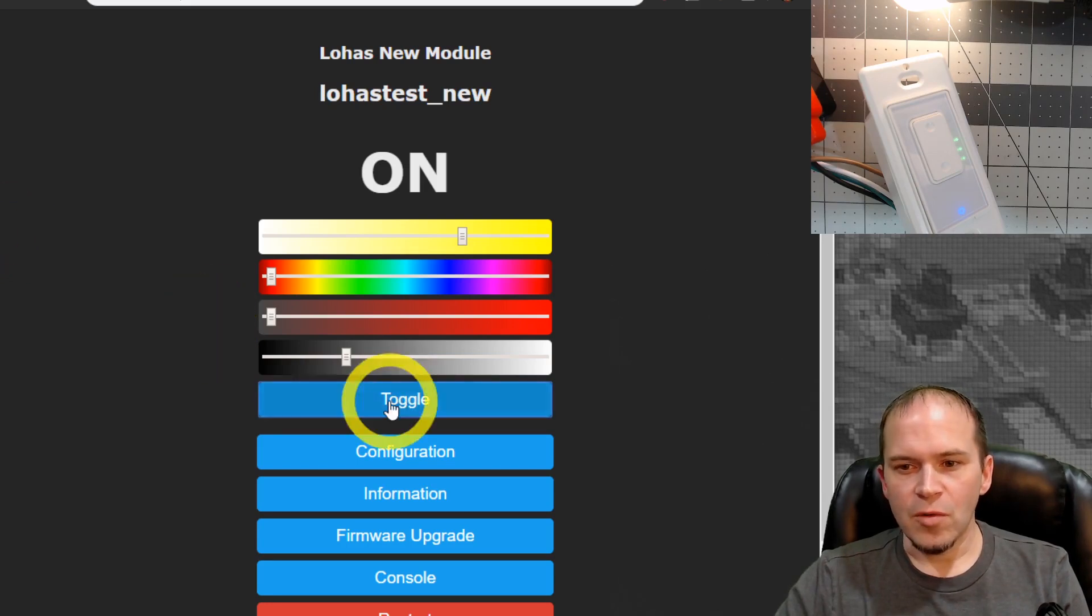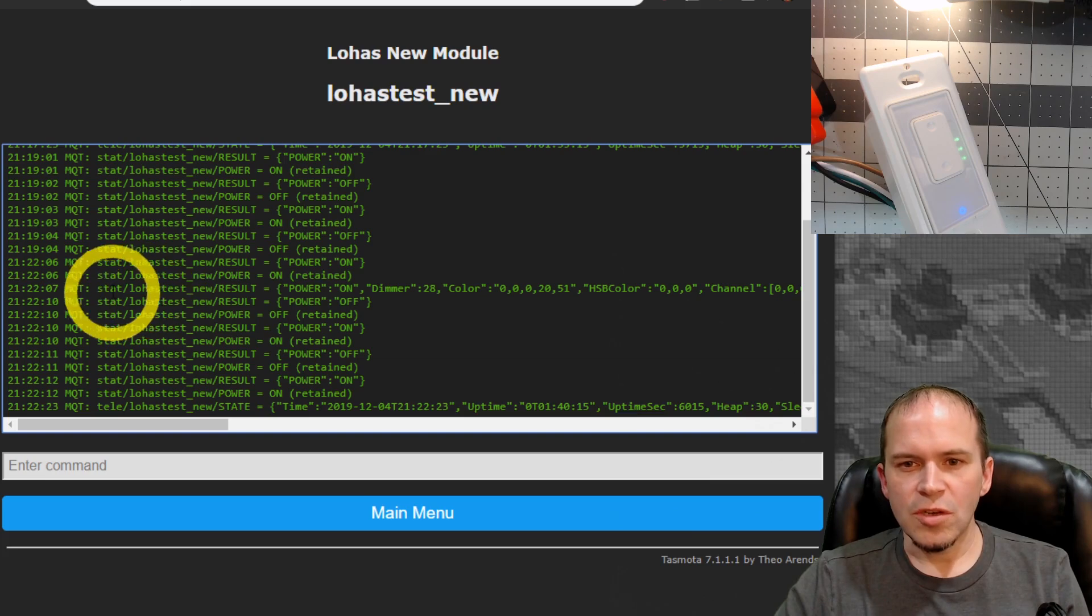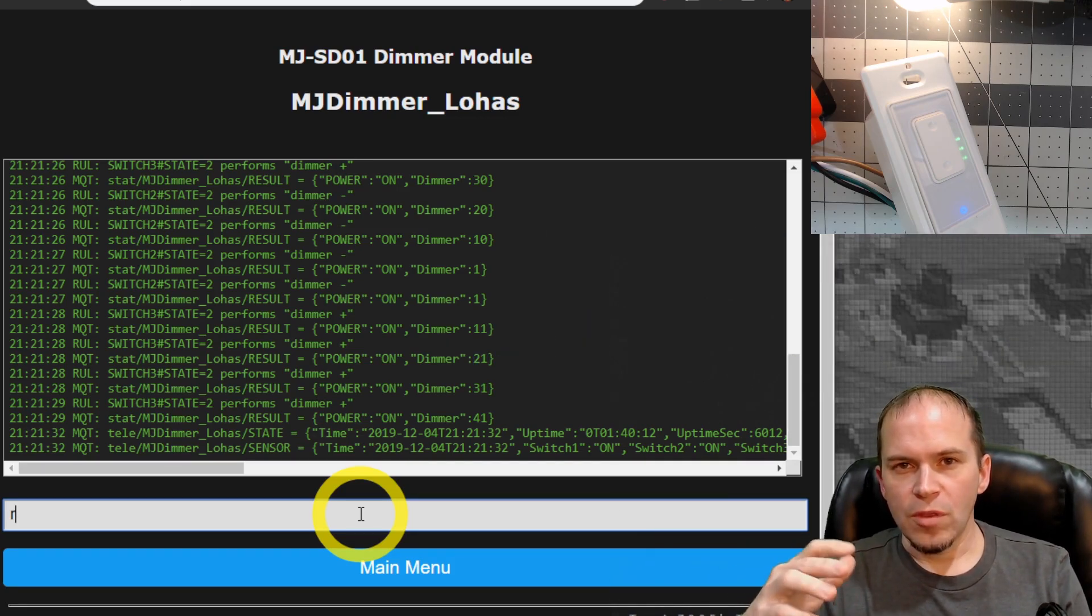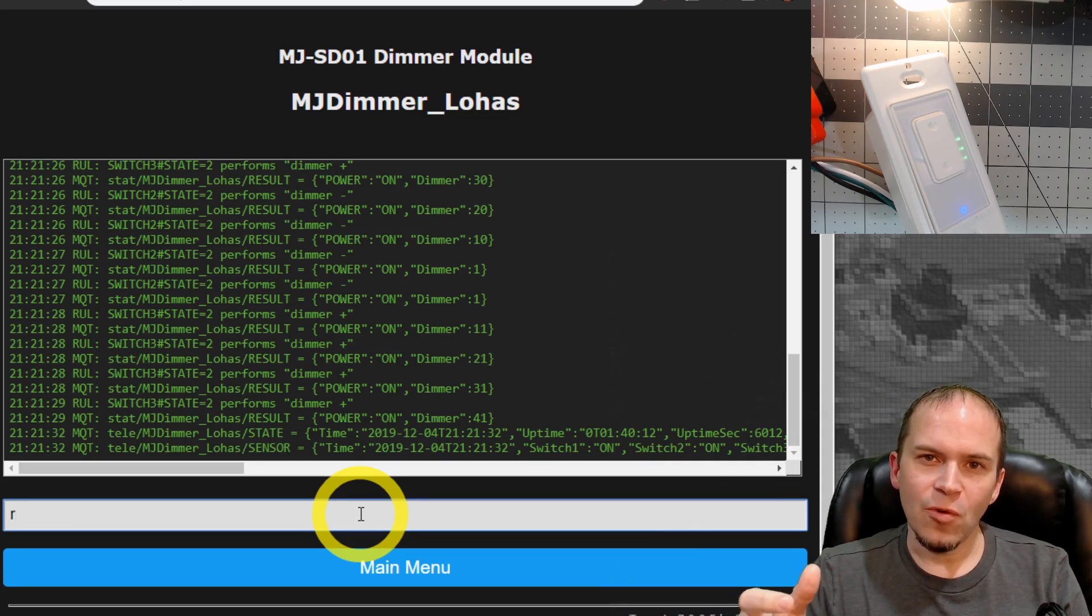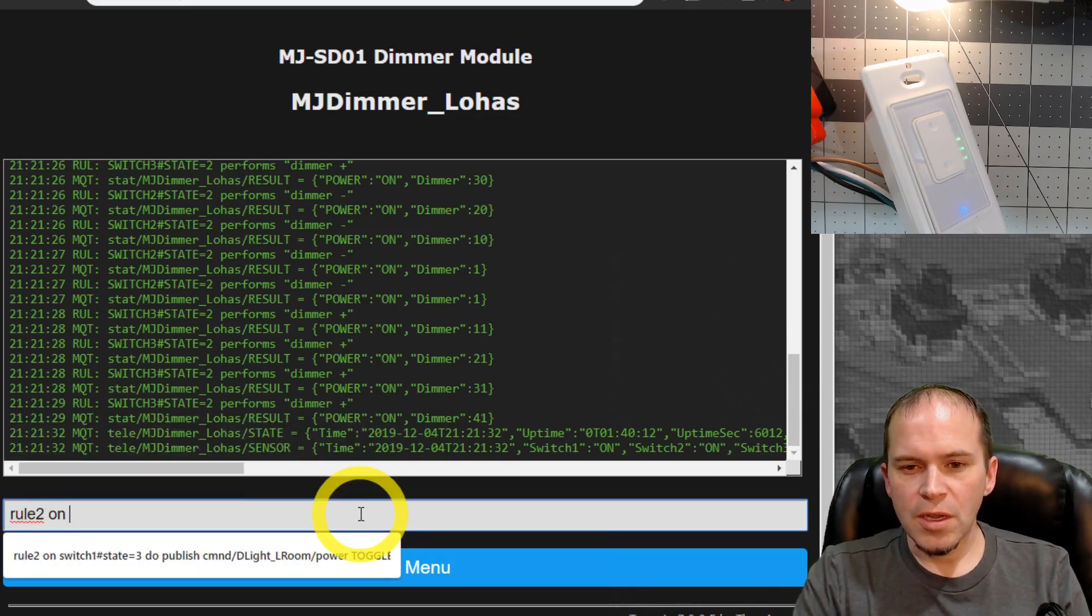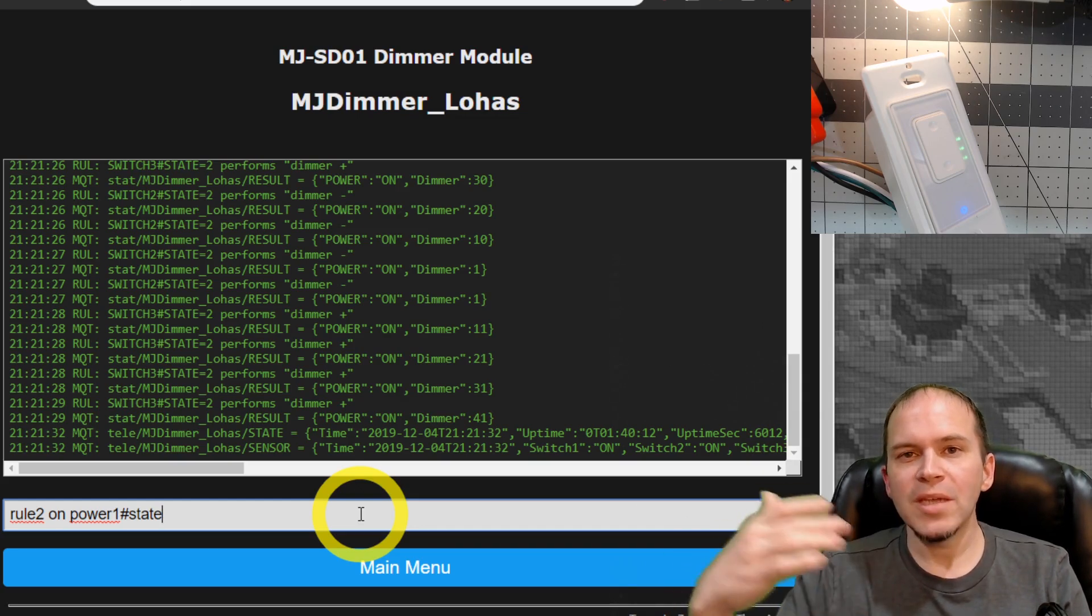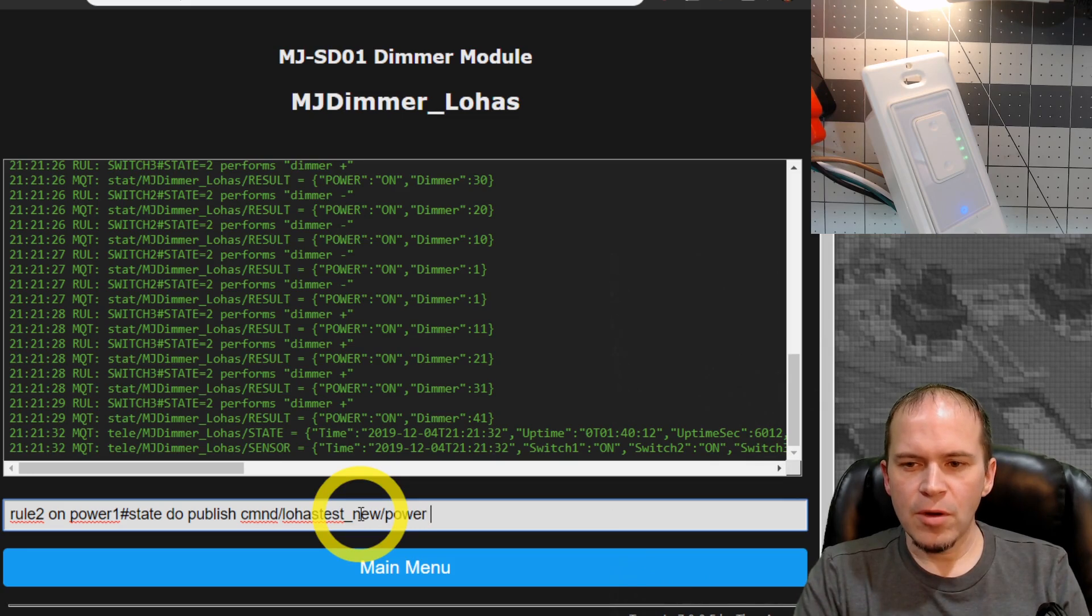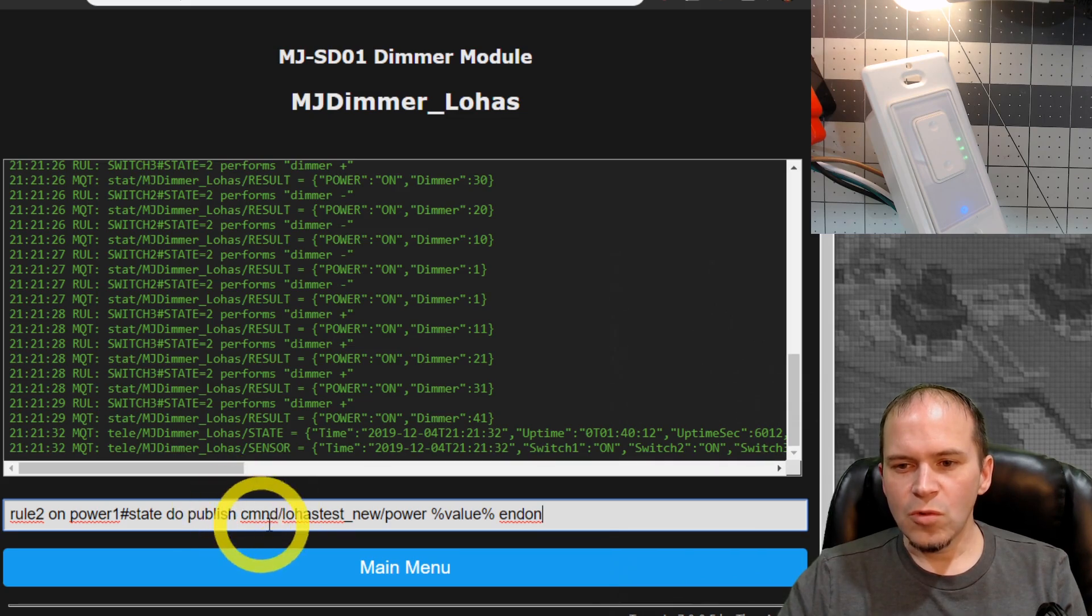Now let's go ahead and make it follow in the dimmer. So first thing you want to do is go to the console on the bulb and you'll want to copy the topic that you're using for the bulb. Then we'll go over to the dimmer and go into the console. And rule one has all the items set up for the actual rocker buttons and everything, as well as rule three has the red LED toggle back and forth. So rule two is wide open for us, so we're going to stick to using rule two. And of course, we will leave all the rules and everything so you can copy and paste them down from the description of the video. We're going to do rule two on power one state. So basically, any time the state of the dimmer changes, we're going to send a message over to the bulb to also make its power state follow. By doing a do publish command, and we'll paste in that topic and do a power percent value percent end on.